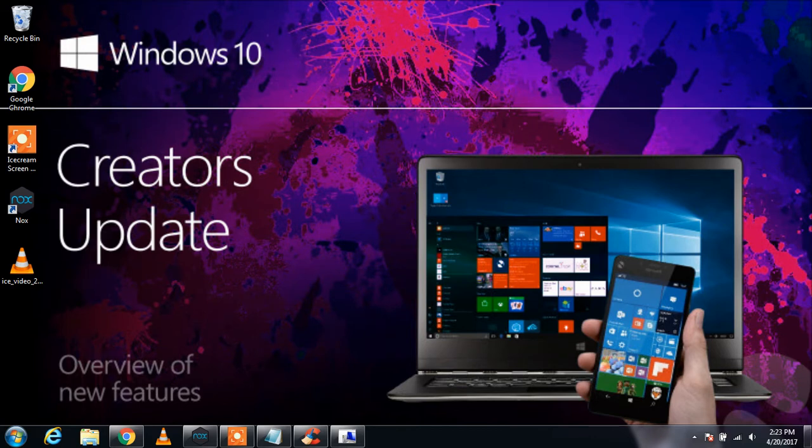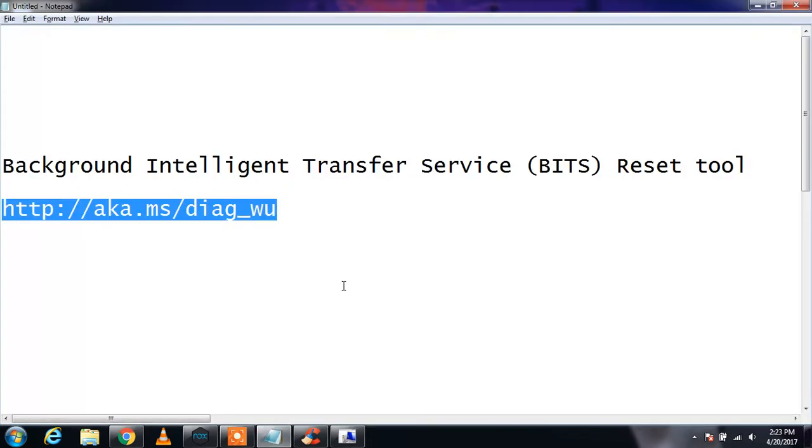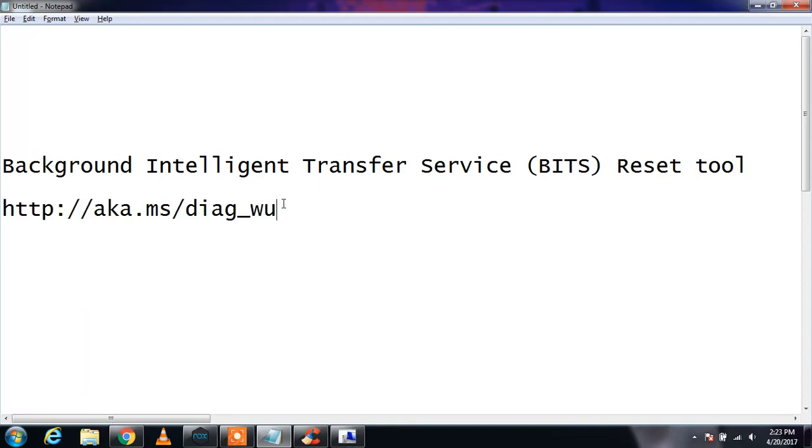First of all, you need to copy the link in the description that says BITS reset tool. BITS means Background Intelligent Transfer Service. What it does is copy the files of the update and send it from the server to your PC. It is the major component of Windows Update.